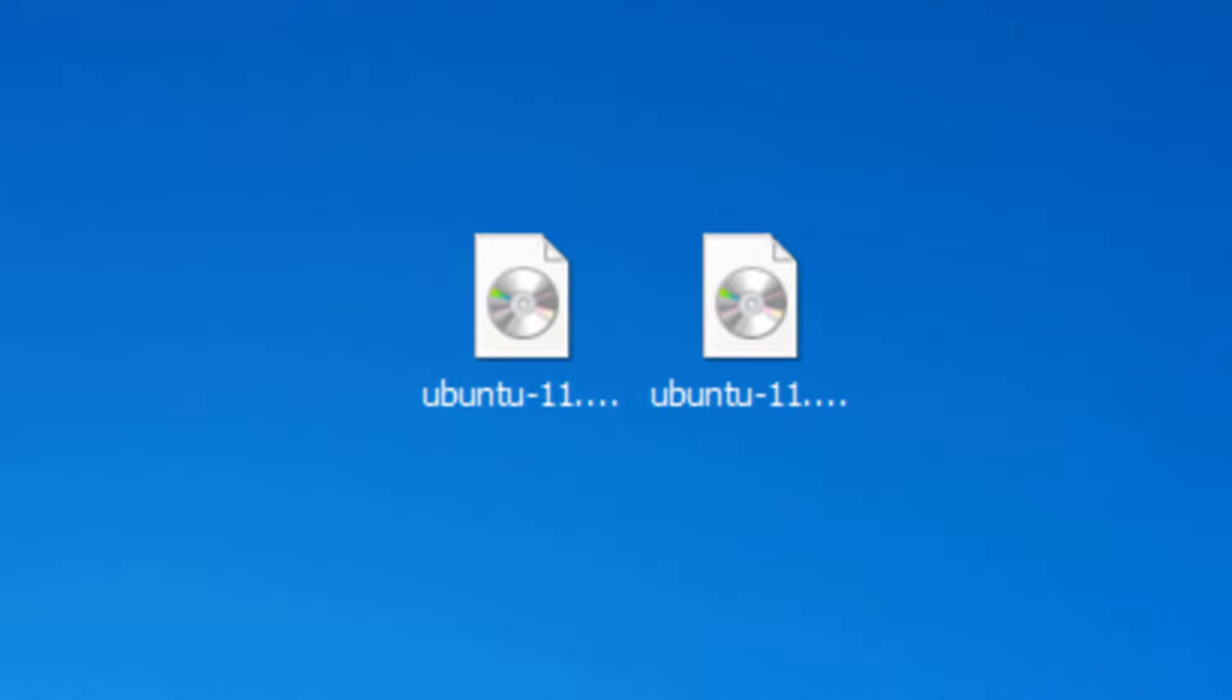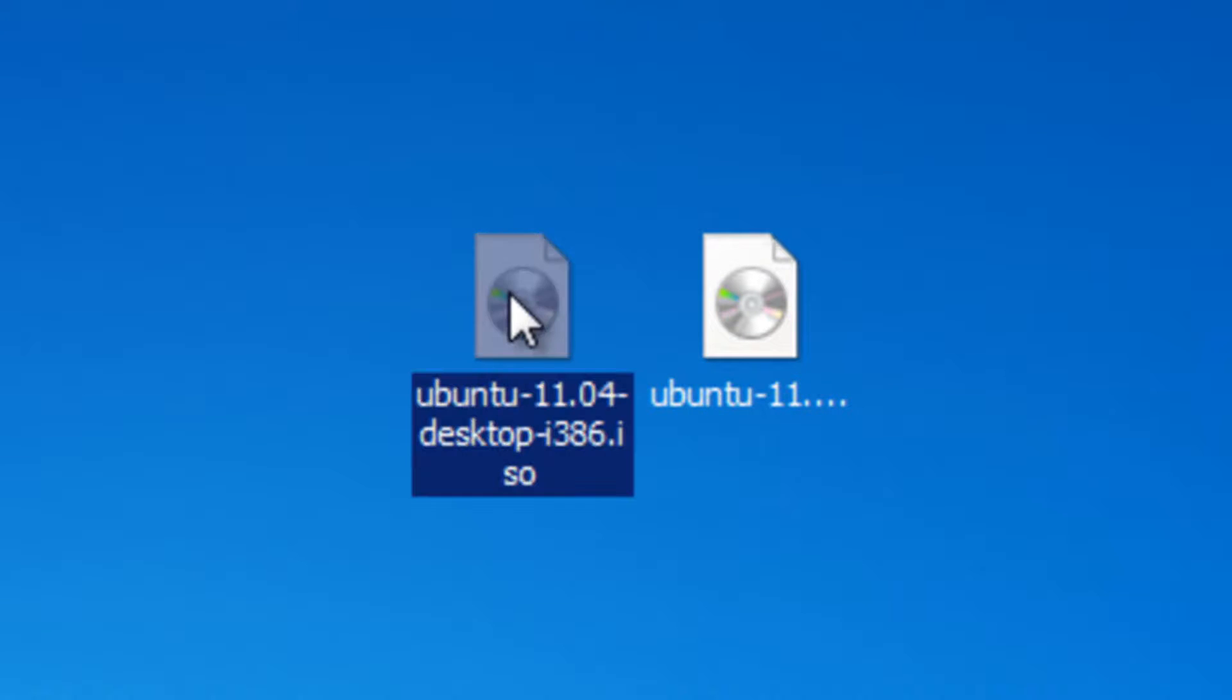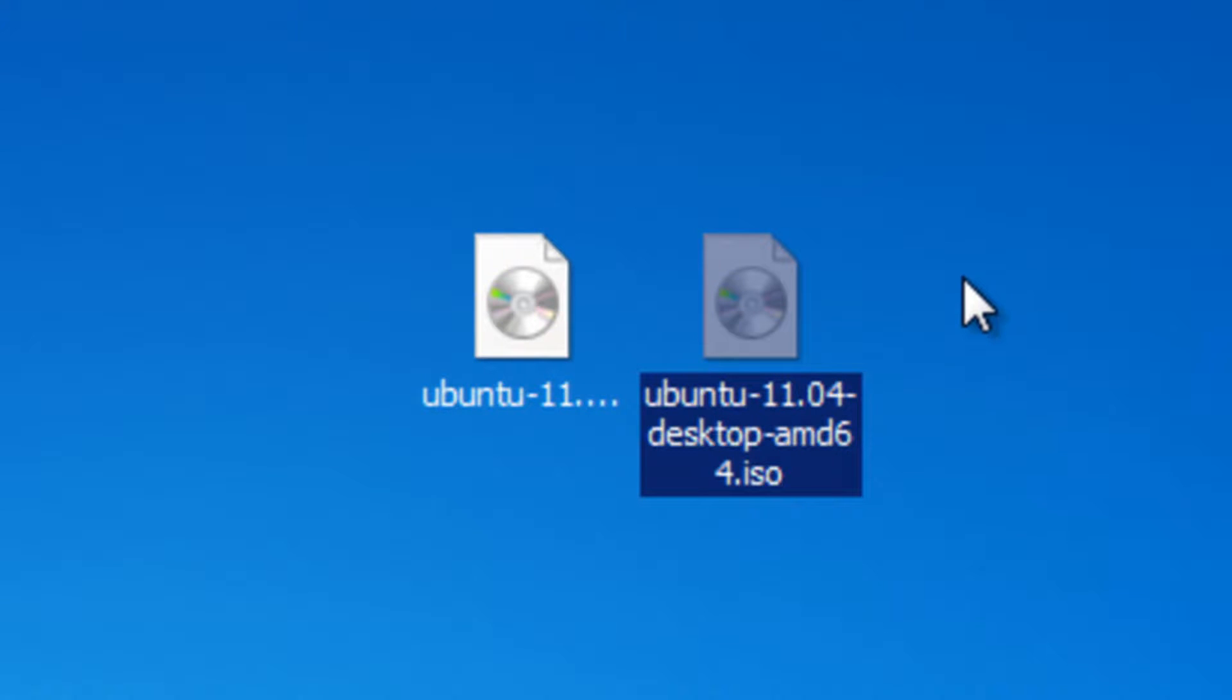Okay, so the ISO files are finished downloading now. If you chose to download the 32-bit version, it will look like this. And if you chose to download the 64-bit version, it will look like this. Now I've decided to move the files to the desktop, so that they're easy to locate for the purposes of this video. You can also move them to the desktop if you want, so that you can follow the steps exactly as shown in this video, but you don't have to.